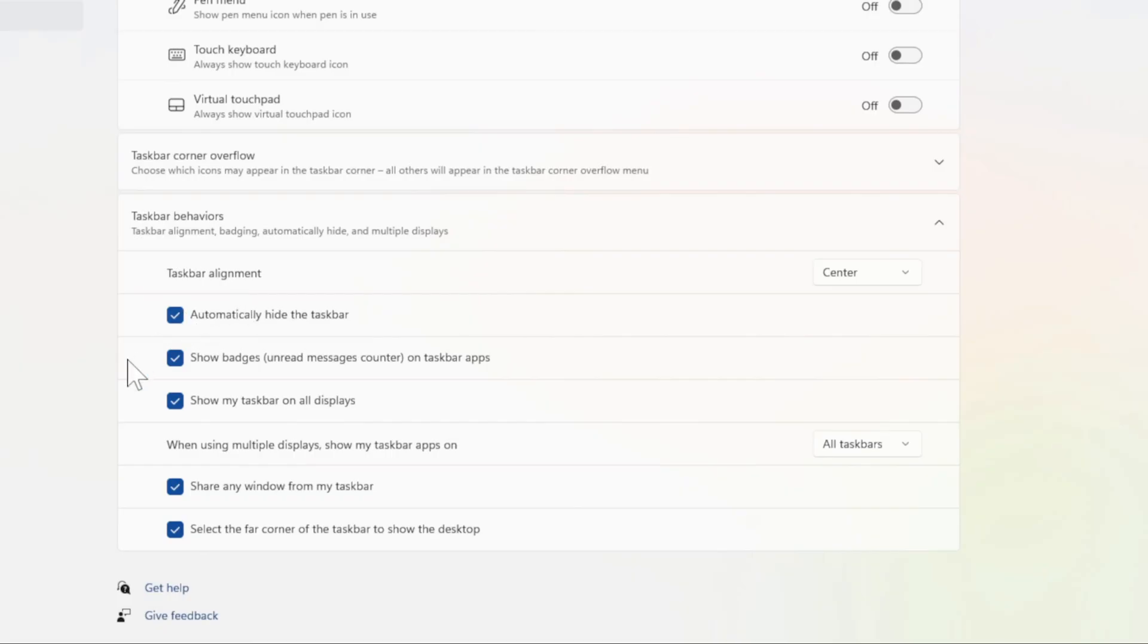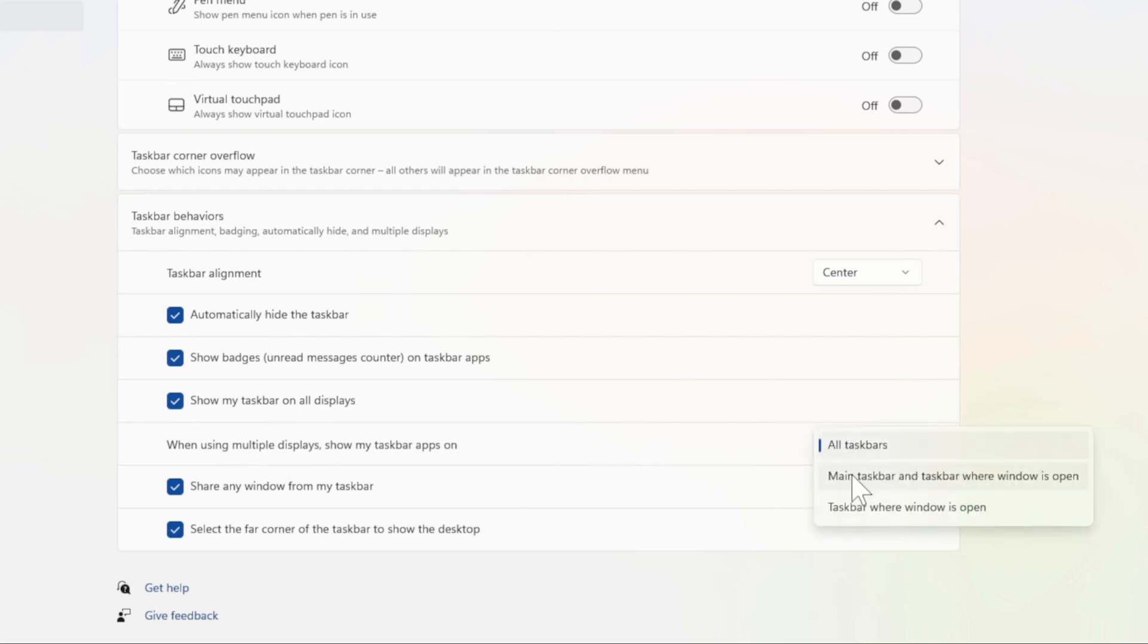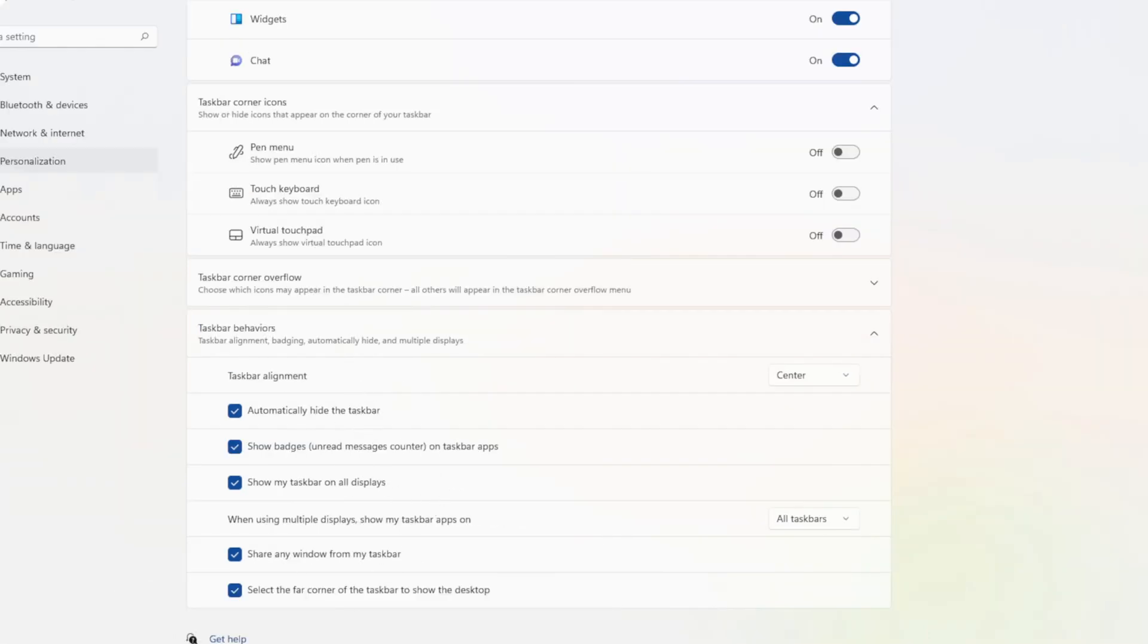Also, we have some options like show my taskbar on all displays. We can choose which displays to show my taskbar on. You can do your main taskbar and taskbar where Windows is opened. Go ahead and decide what you want.